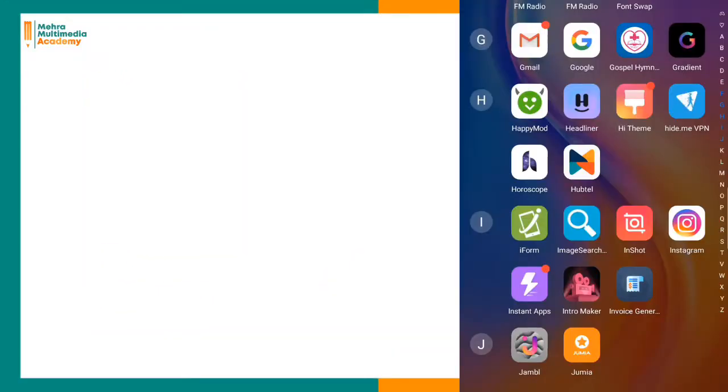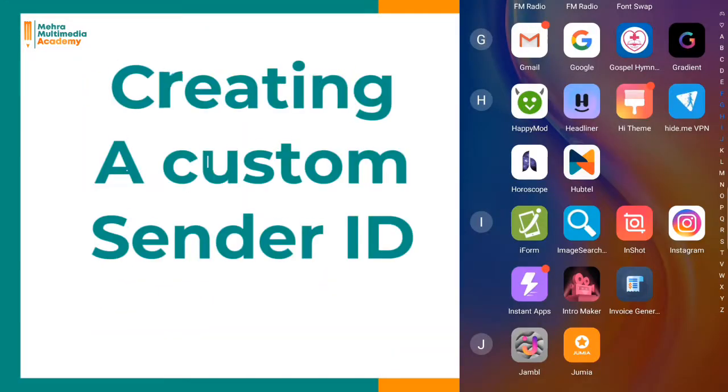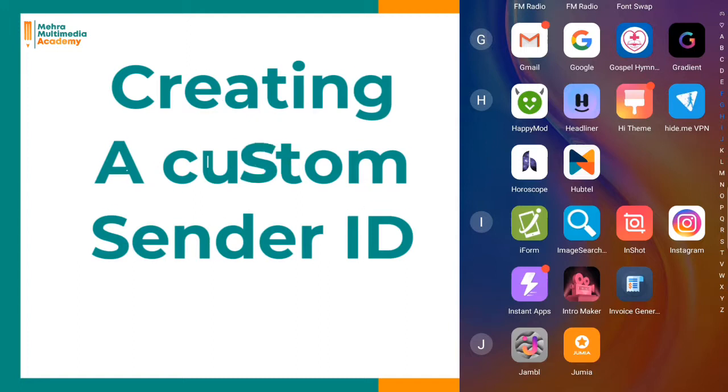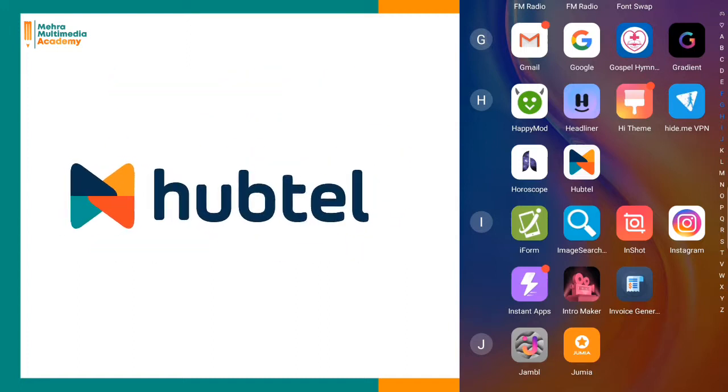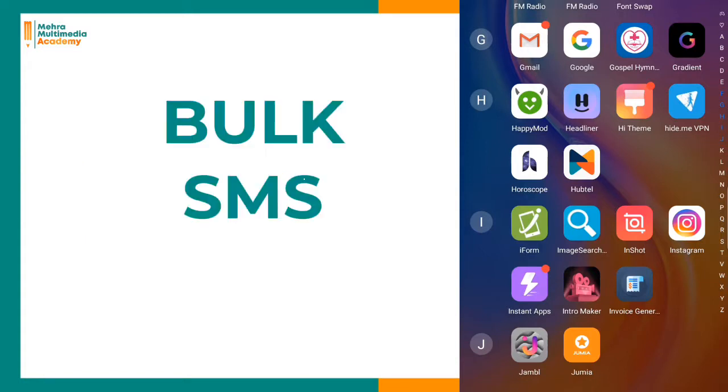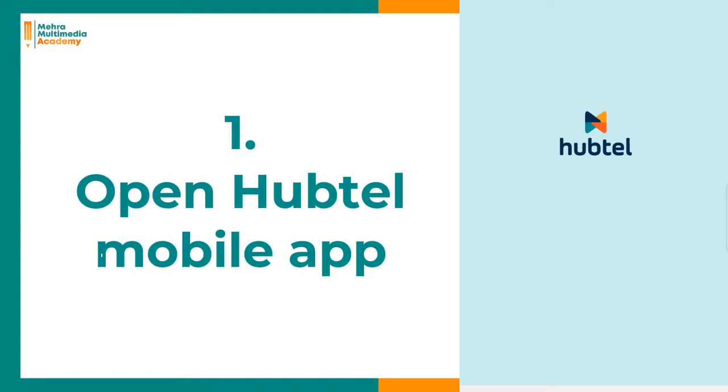This video shows you how to create a custom sender ID in the Hubtel app. Hubtel is the mobile app for bulk SMS.